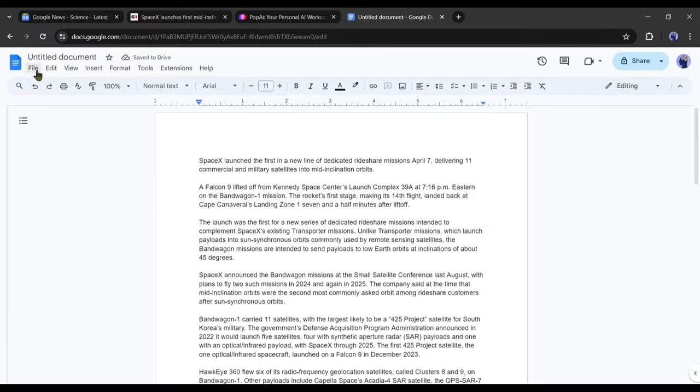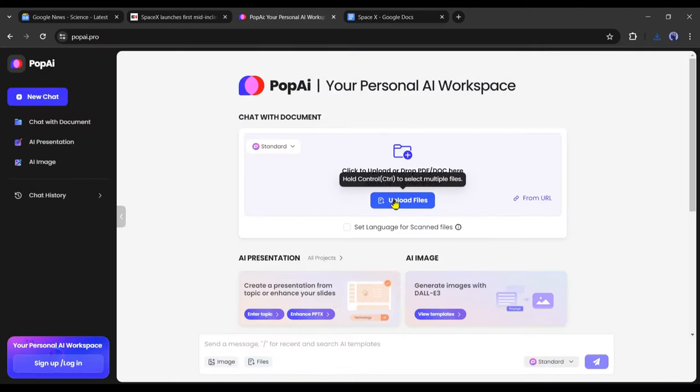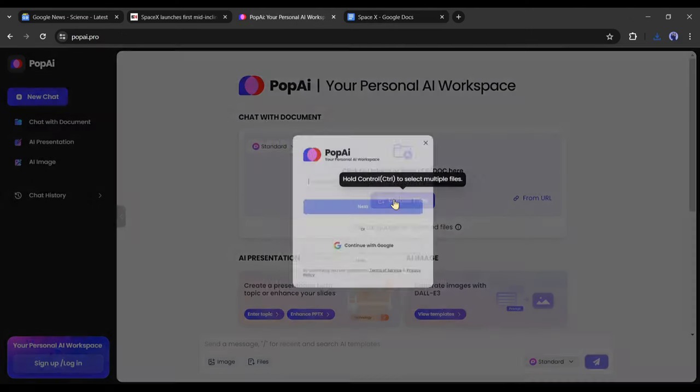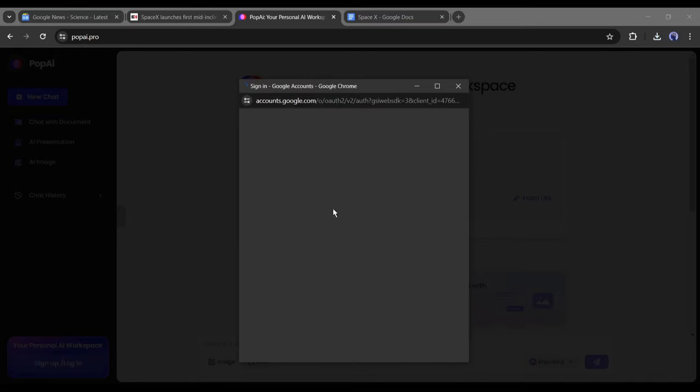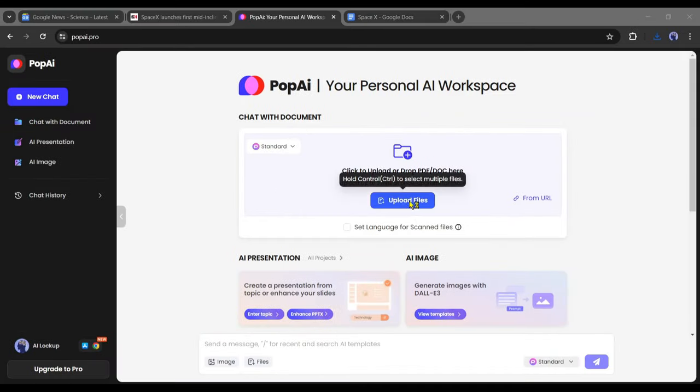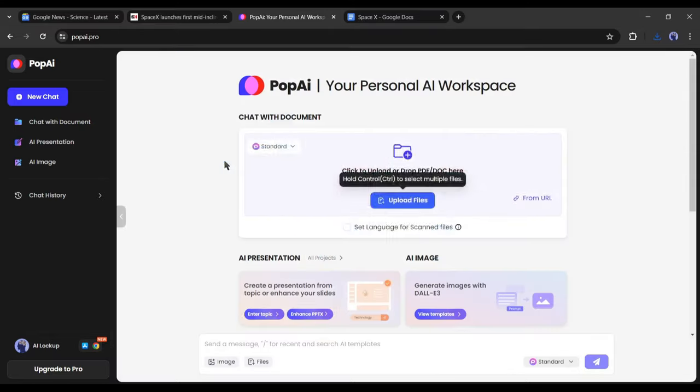This is the Pop AI dashboard where you can chat with your doc or PDF file. Let's copy the news article and paste it into a doc file. Now upload the doc file on Pop AI. Click on the upload file button from here. If you are first time at Pop AI, you have to create an account. After creating the account, upload the news doc file.